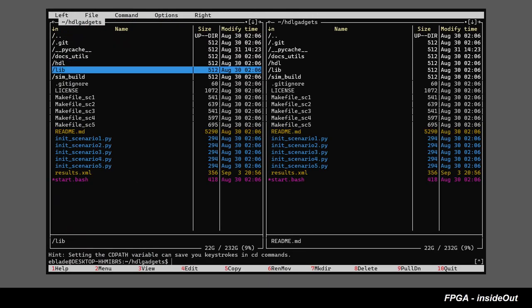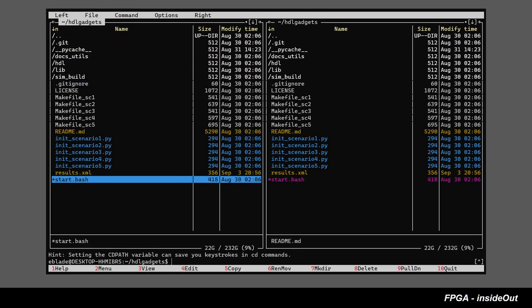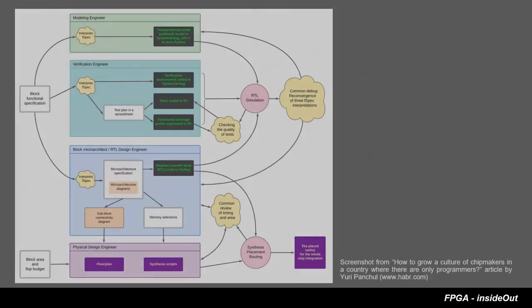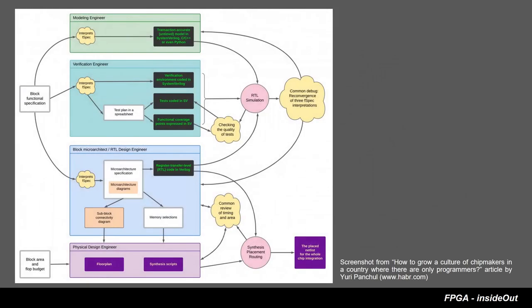Let's talk about verification of FIFO. Before we start, I would like to bring one diagram from Yuri Pancho's article published on Haber.com. This diagram demonstrates how several engineers, in particular RTL, verification, model and physical engineer, are collaborating within a team.